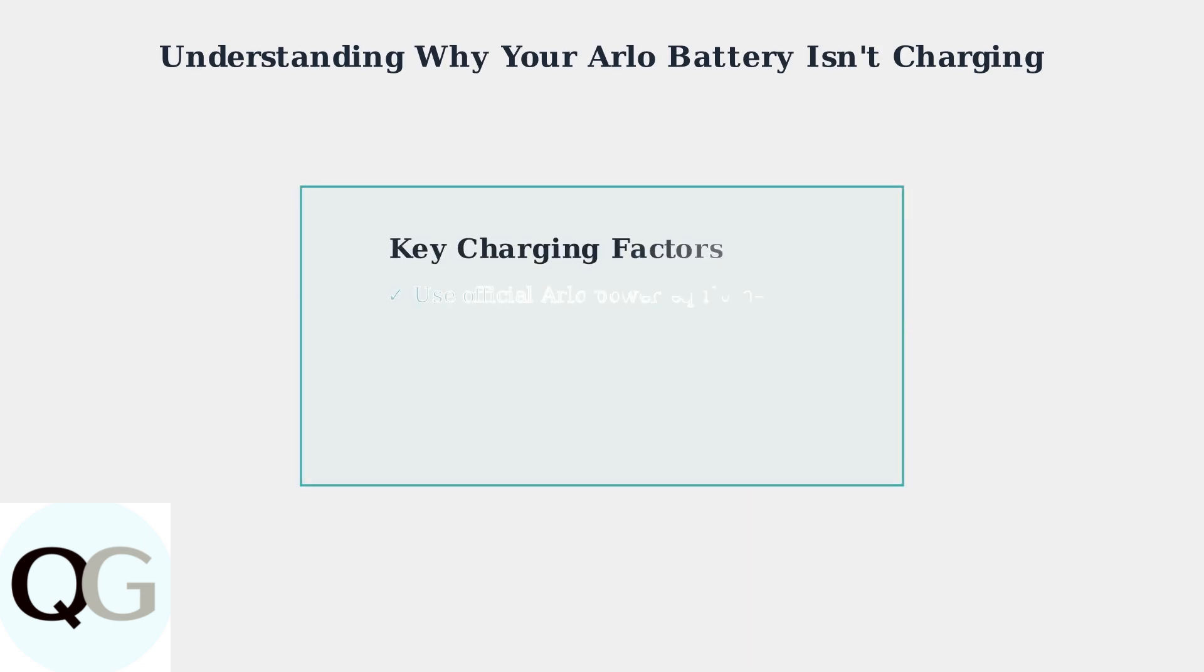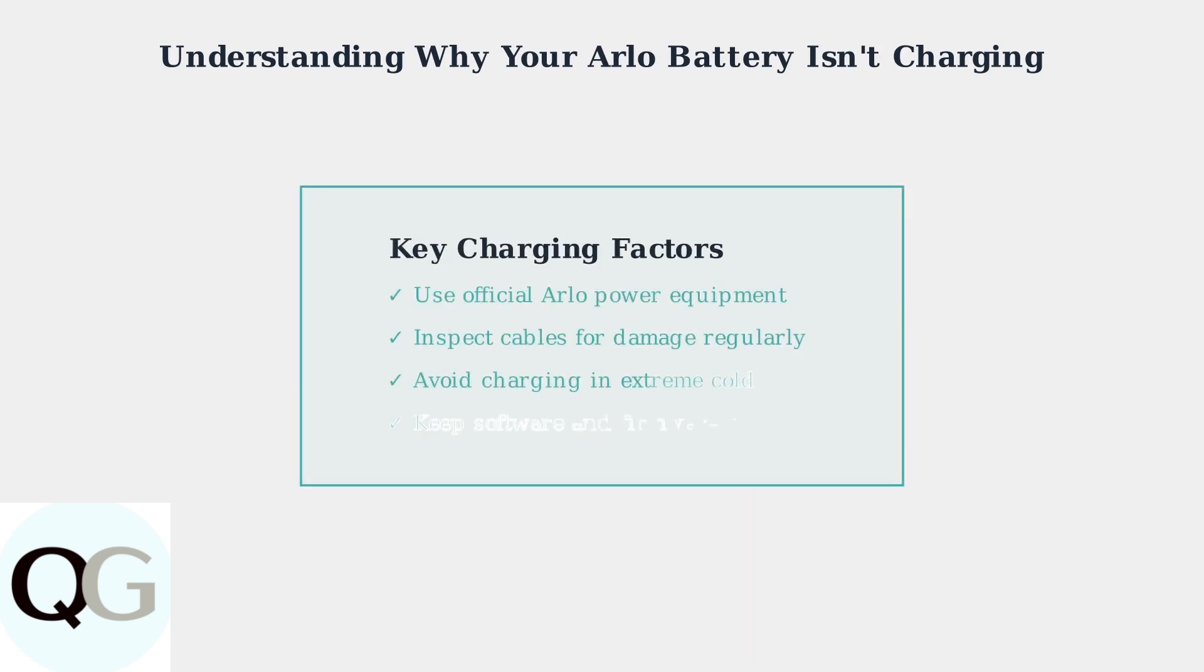Understanding these common causes of charging failures helps ensure your Arlo cameras maintain reliable power. Remember to use proper equipment, check for damage, consider temperature effects, and keep your software updated for optimal performance.